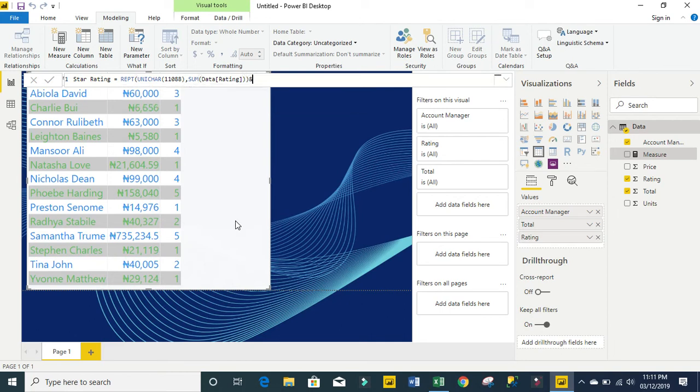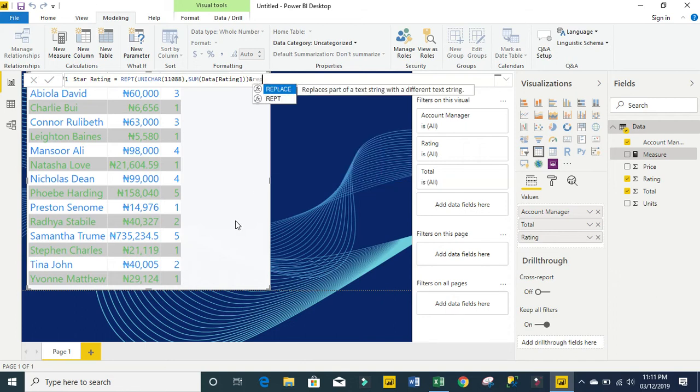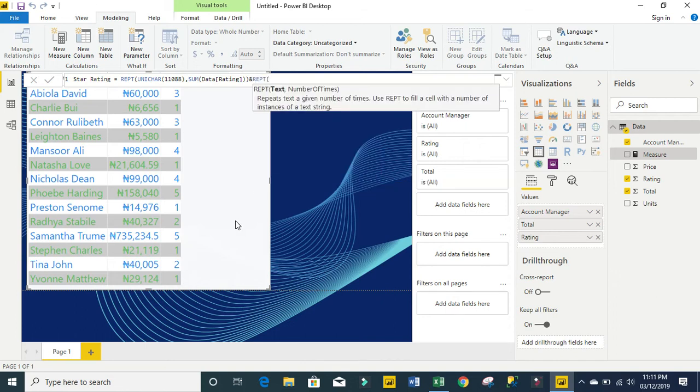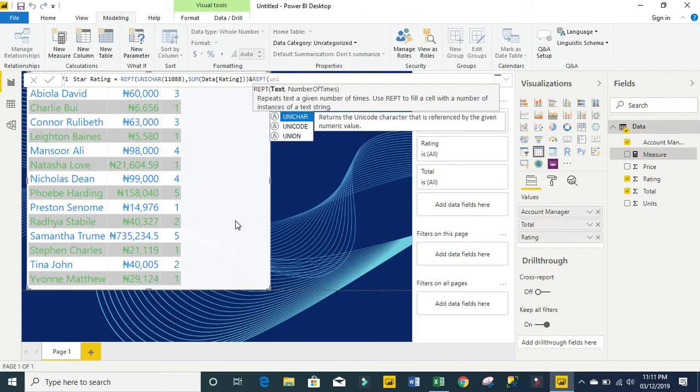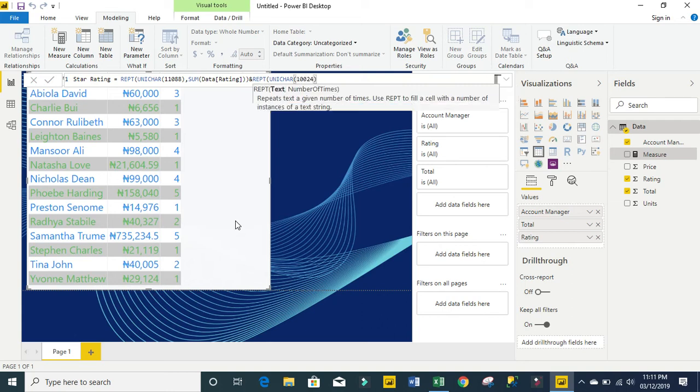I'm going to use the ampersand sign to join that. I'm going to do the same thing, REPT, UNICHAR, and this time I'm going to use the code 10024, then close my UNICHAR.